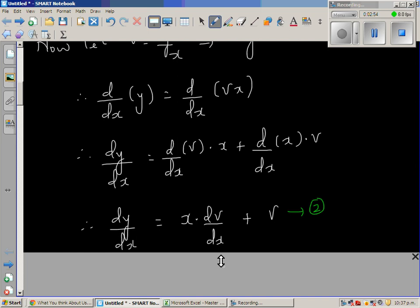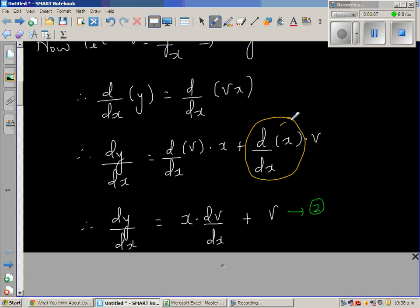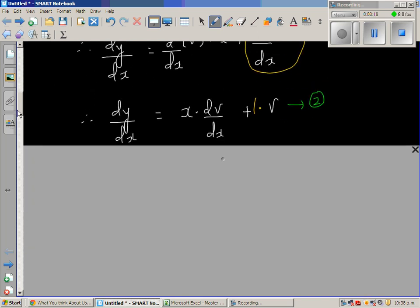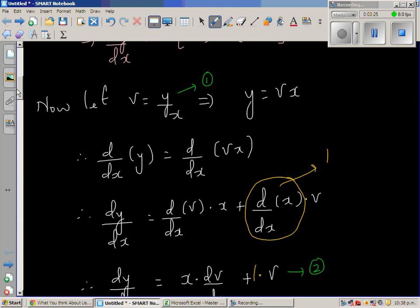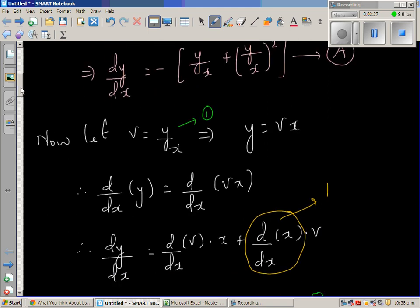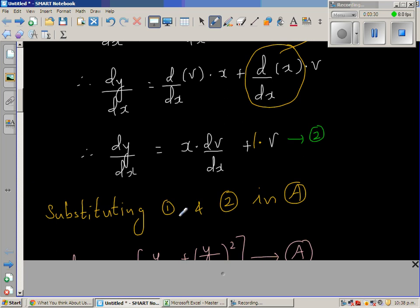So dy/dx equals x times dv/dx plus v. We have two substitutions: substitution one is y equals vx, and substitution two is dy/dx equals x dv/dx plus v. We will substitute both into equation A.